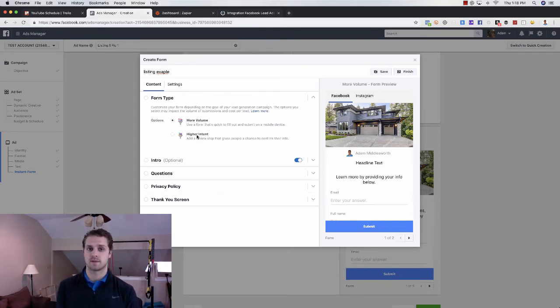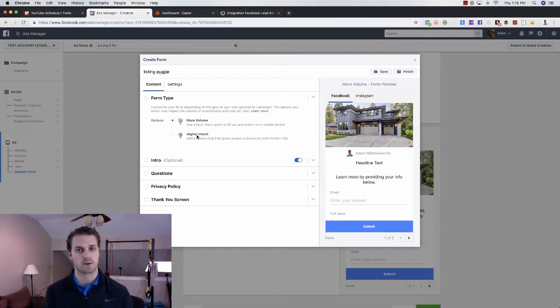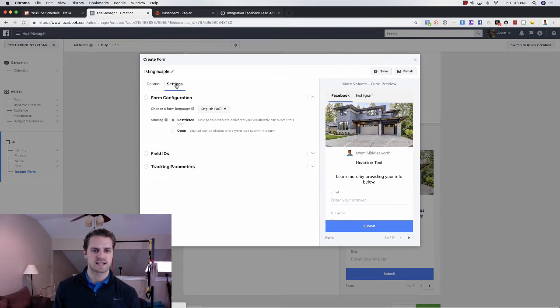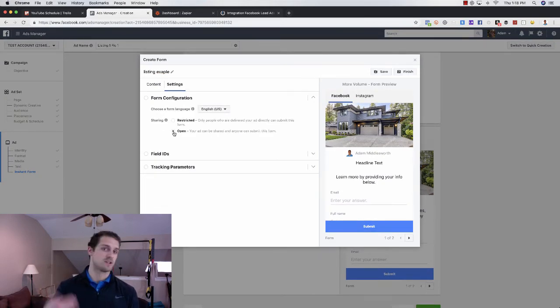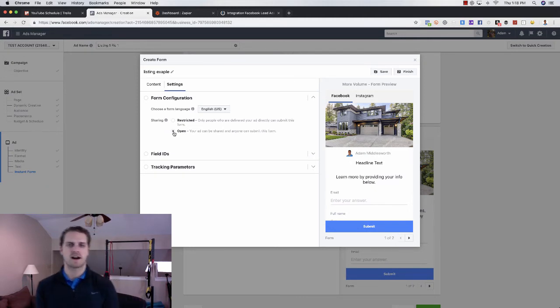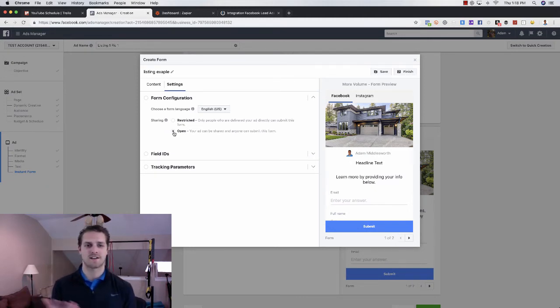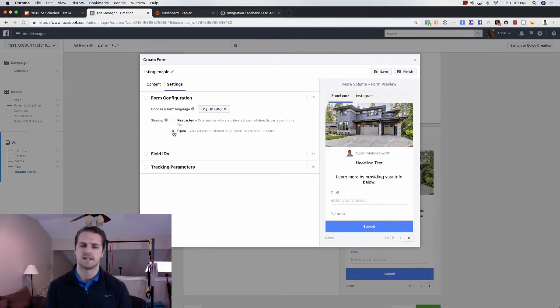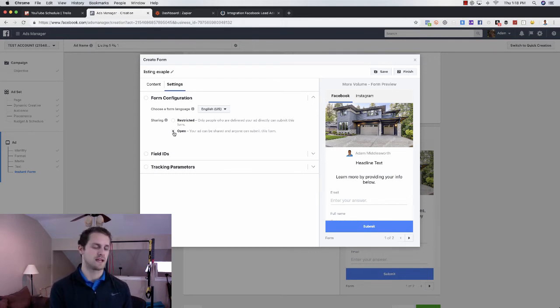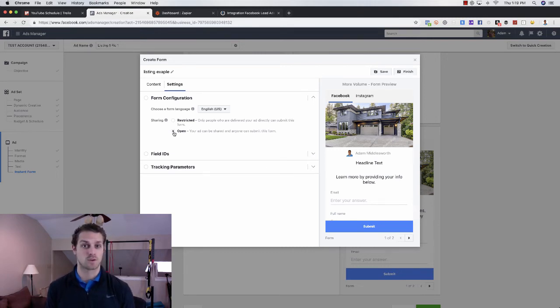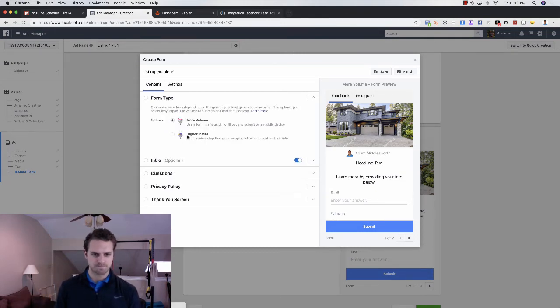And then from here, you'll just want to check on settings. What I like to do is go and make sure that this is open so that it can be shared as many times as possible. And a lot of people have this question, say, hey, if we do open and it's shared a bunch, won't that mess with the metrics? Actually, no. Facebook knows if that lead has come in through organic or through paid advertising. So it doesn't really mess with your metrics. You're just going to get more leads that way. You're going to be able to share, get more reach. So make sure that that is open there. Go back to content here.